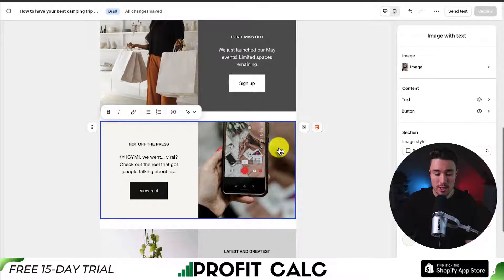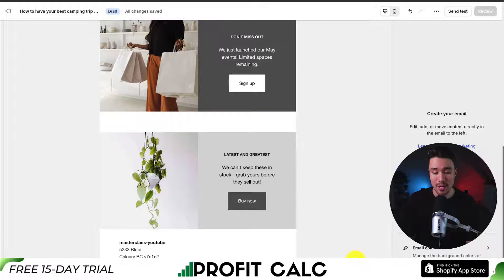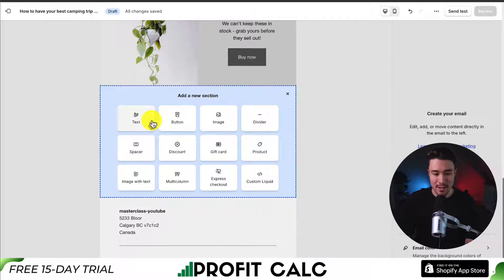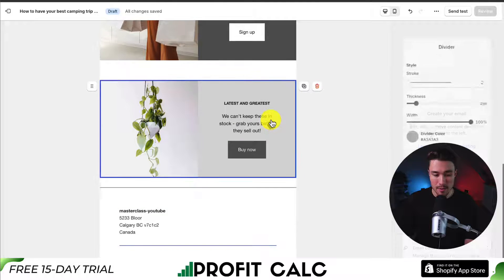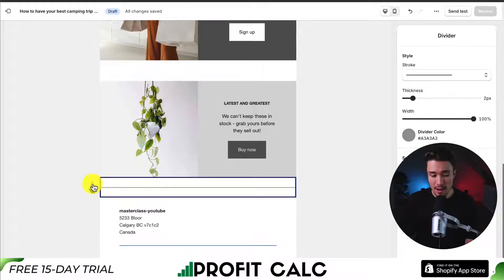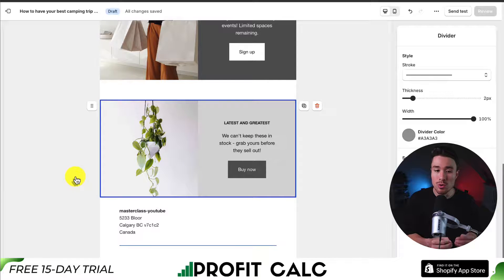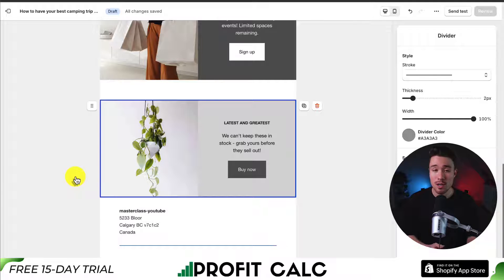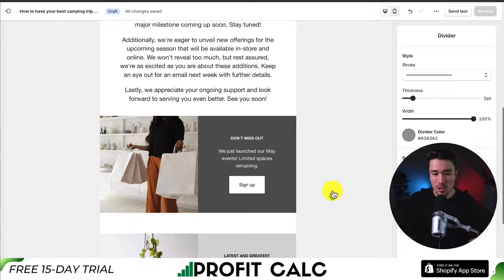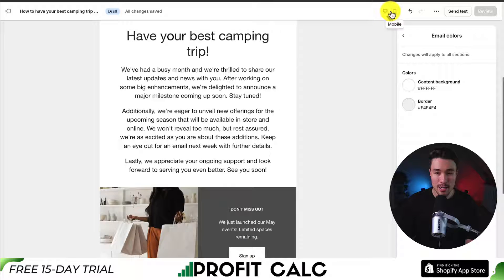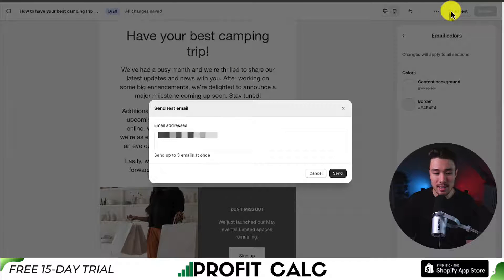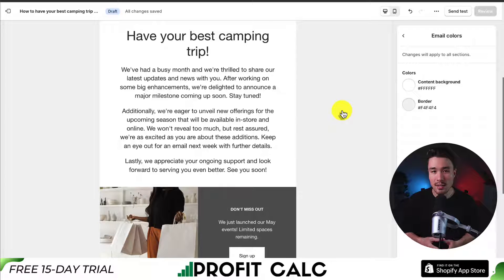You can remove any pre-built sections by clicking on them and hitting the trash icon. To add new sections, click Add Section in the bottom right and select the type — text, button, image, or other pre-built elements. For example, selecting a divider adds it with a submenu on the right, and hovering over the six dots lets you drag it anywhere on the page. Once you've customized your content, preview it on a mobile device using the top right option, and I'd also recommend sending a test email to see how formatting looks on your actual device.